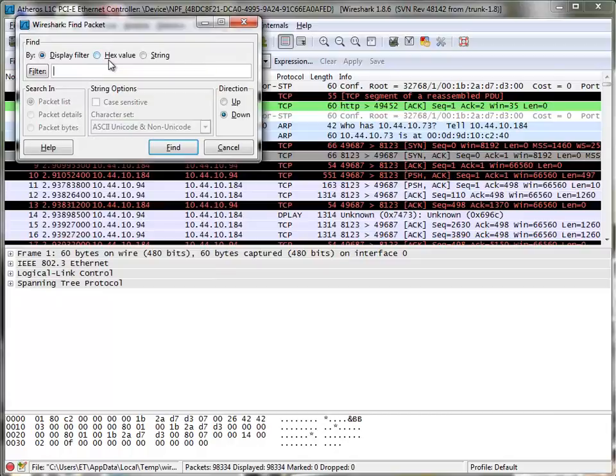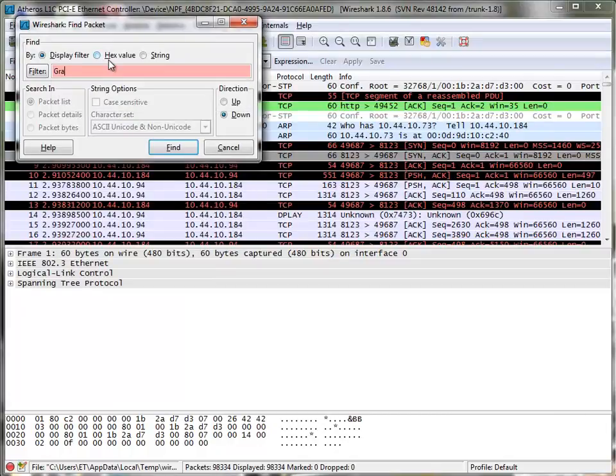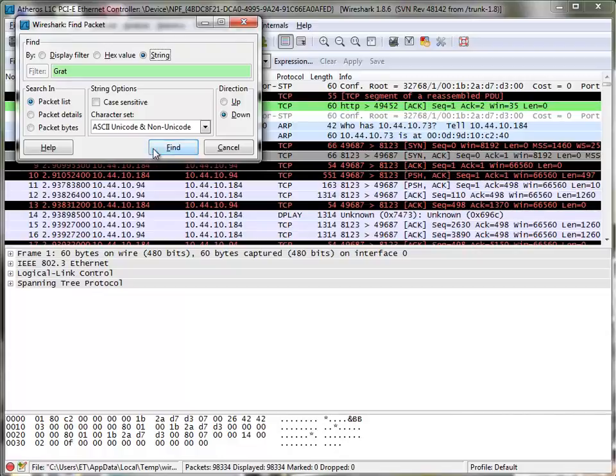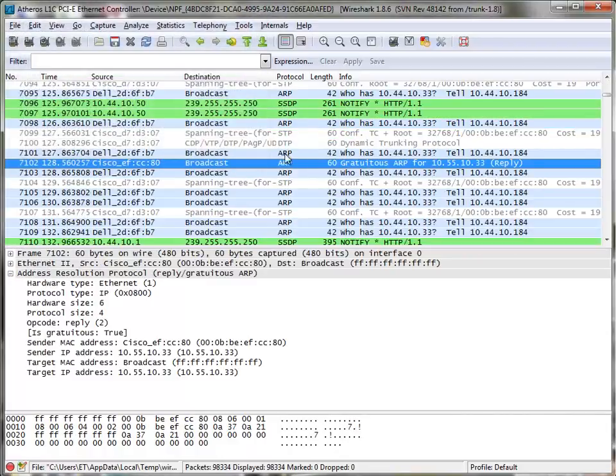I want to find gratuitous. G-R-A-T. Let's just pretend that's all I know how to spell. String. And I'm going to look for it in the packet list. Find. Boom. Gratuitous ARP.